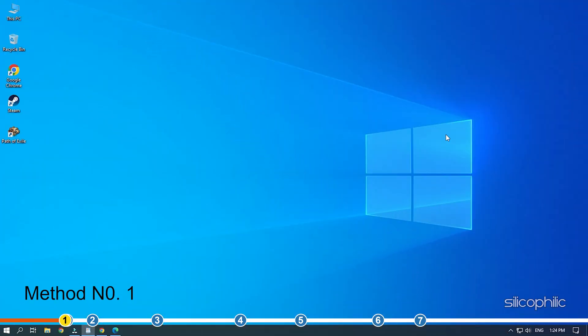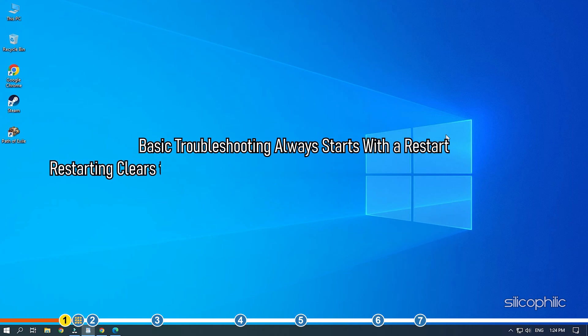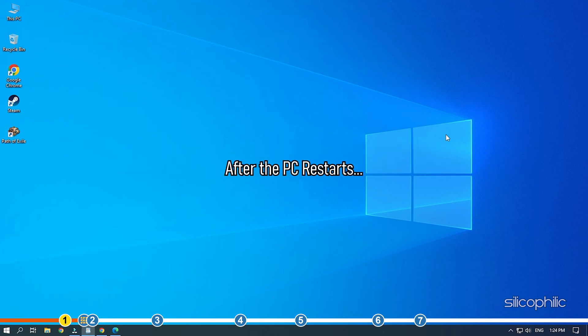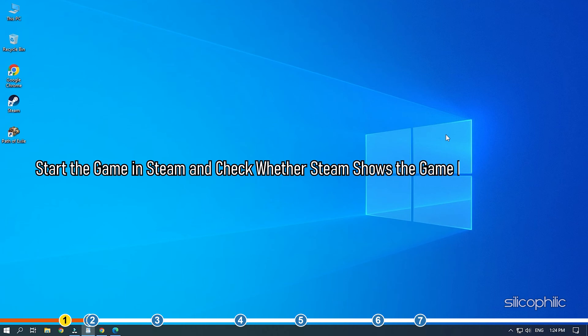The first thing you need to do is simply restart the Steam app and then the PC. Basic troubleshooting always starts with a restart. Restarting clears the cache and thus deletes any corruption causing this issue. After the PC restarts, start the game in Steam and check whether Steam shows the game is still running.